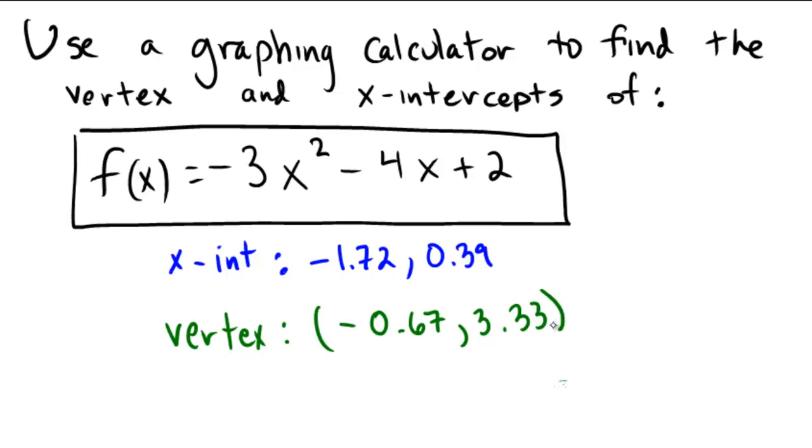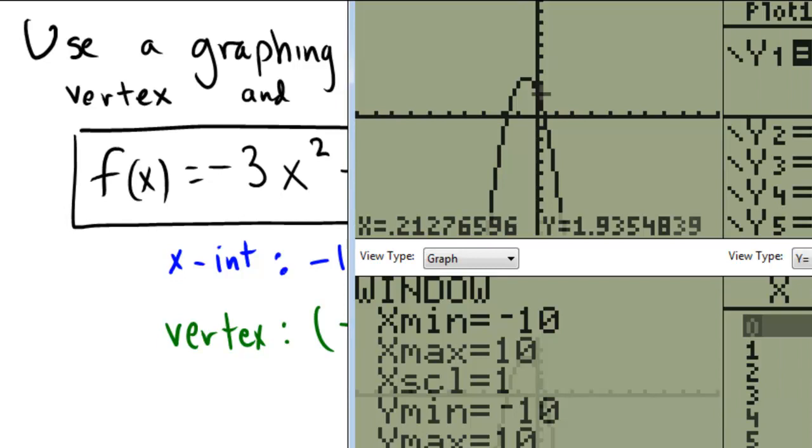One thing to note is that our parabola happened to be a downward-facing parabola. If it were an upward-facing parabola, concave up, we wouldn't be finding a maximum, we would be finding a minimum. But, in either case, once you draw the sketch, you can tell from your picture whether it's a minimum or a maximum based on the concavity of your graph.